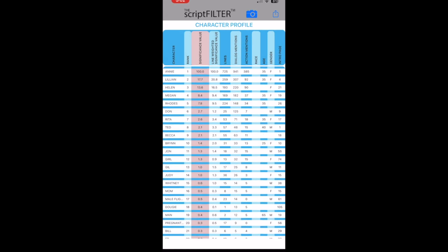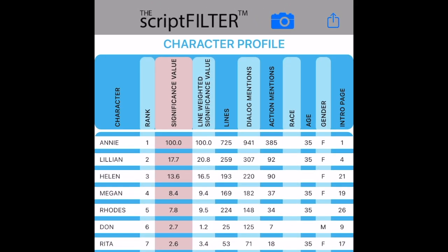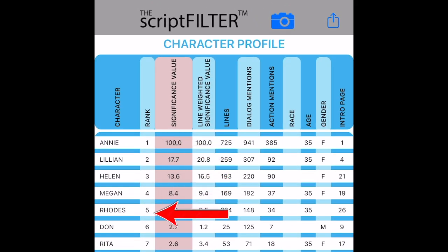As we swipe to the left, first we have the character profile, which displays all the characters in order of significance.